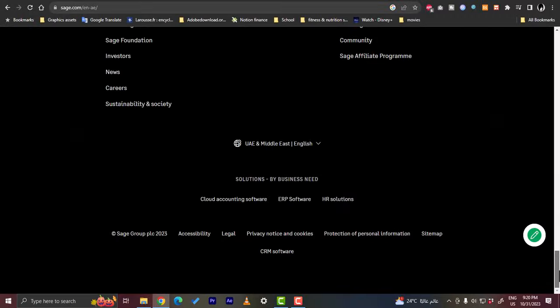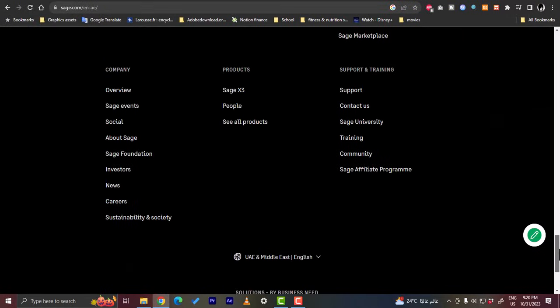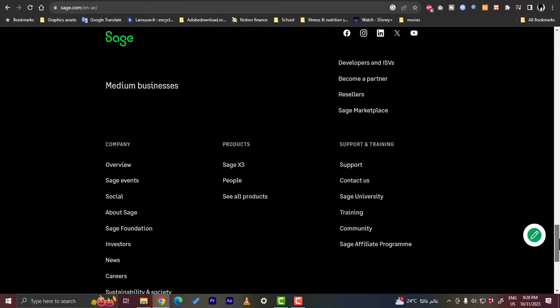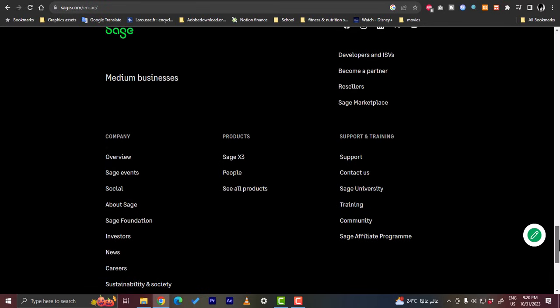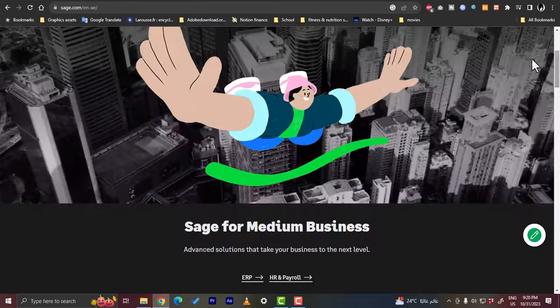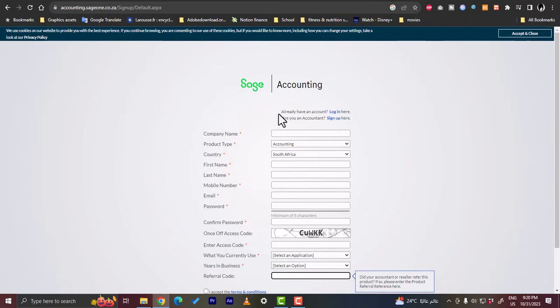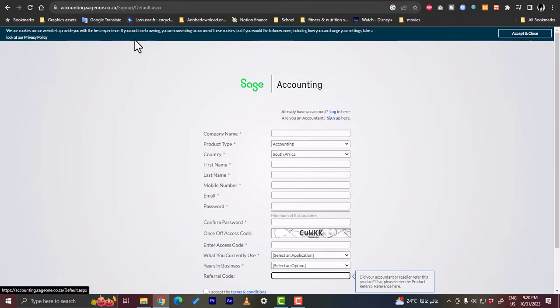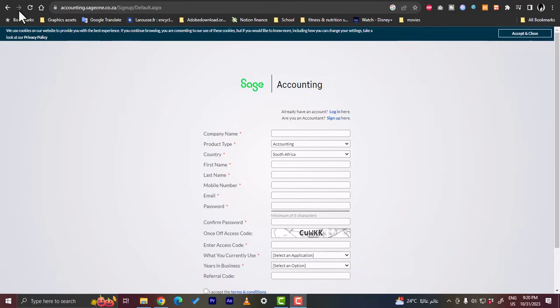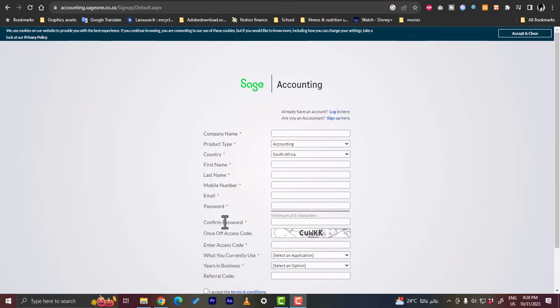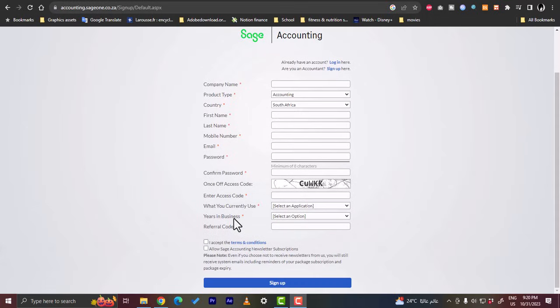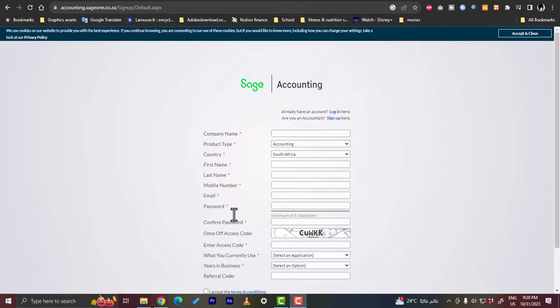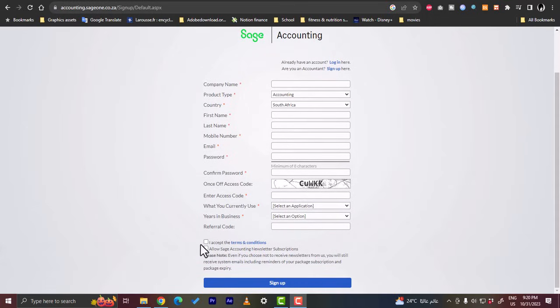It will land you on this page. So on this page, this is the sign up page. Here you can also log in if you already have an account. In this page you can enter your details such as your company name, your product type, your country, your first name, your mobile number, etc. So I'm going to fill in all these details and then accept the terms and conditions and get back to you.